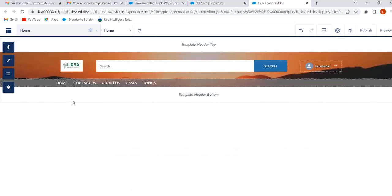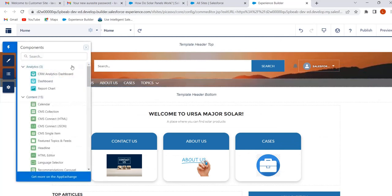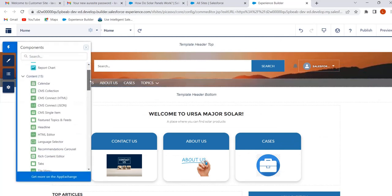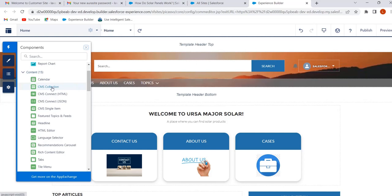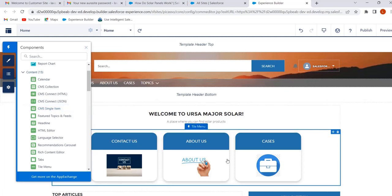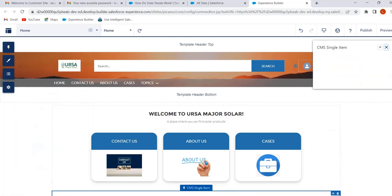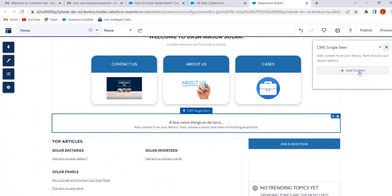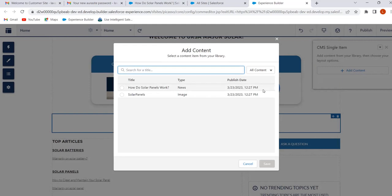To add the content to our site, go to Components. We can add the content by using CMS Collection, CMS Connect, or by using CMS Single Item components. Now we will see how to add the content by using the CMS Single Item component. Drag and drop this component onto the page.